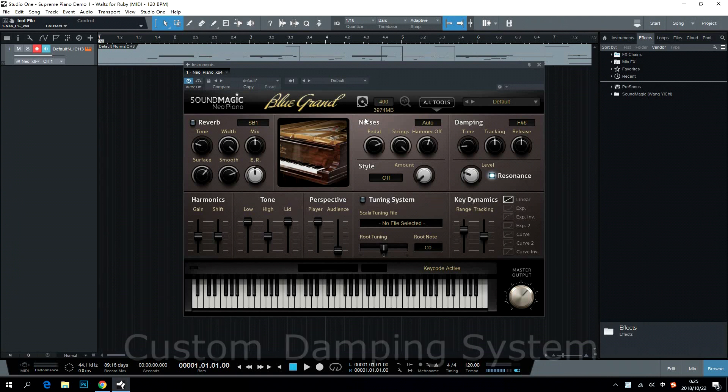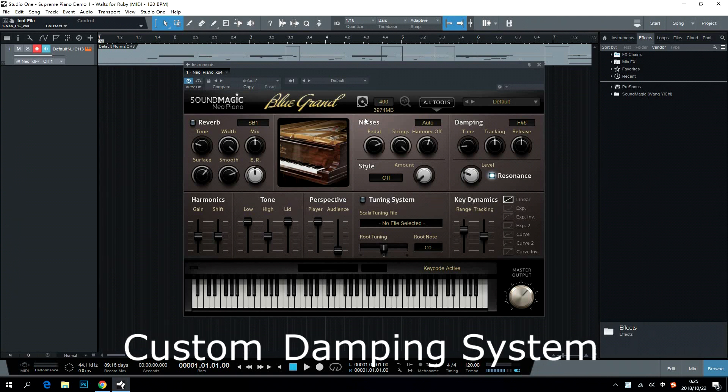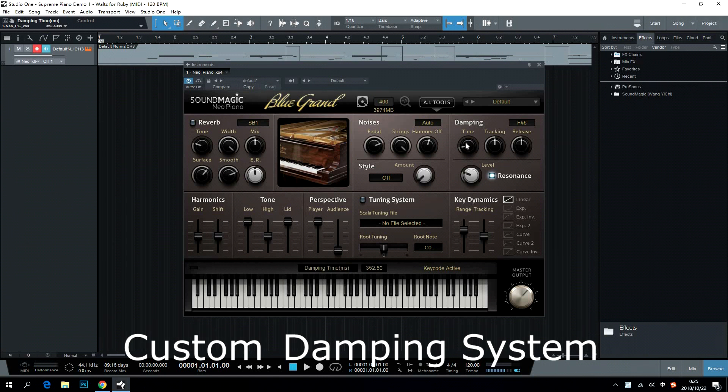Custom Dampening System allows you to adjust physical aspects of a piano sound including time, tracking, release, and undamped keys.